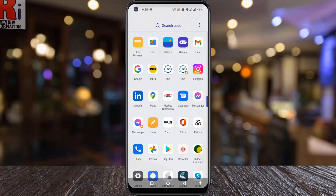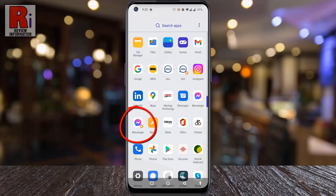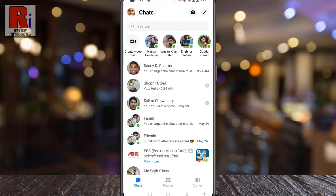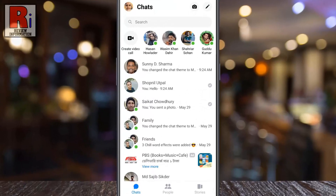To begin, open the Facebook Messenger app on your phone. Then open the conversation where you want to change the background theme.